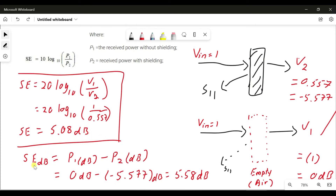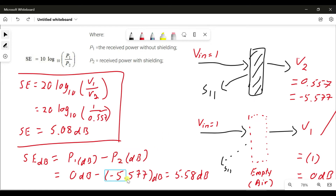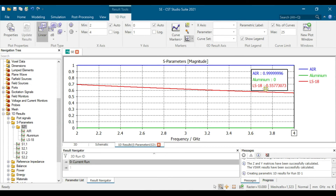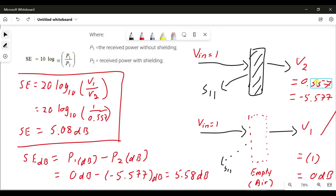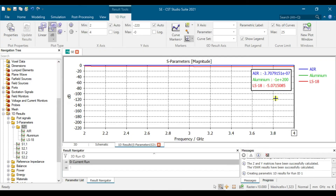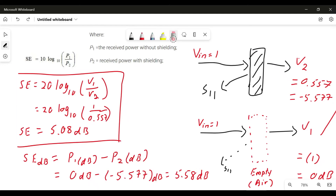We can also calculate shielding effectiveness directly in dB using SE = P1 - P2. A (empty) is 0 dB, and P2 is approximately negative 5.577 dB, giving 5.58 dB. Checking the CST values, 0.5577 is correct in linear, and the dB value reads approximately negative 5.07. So both methods yield approximately the same result.